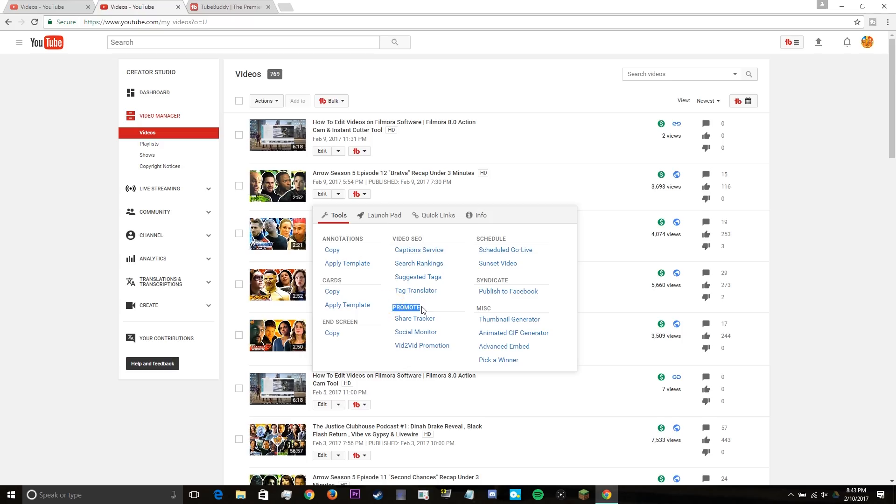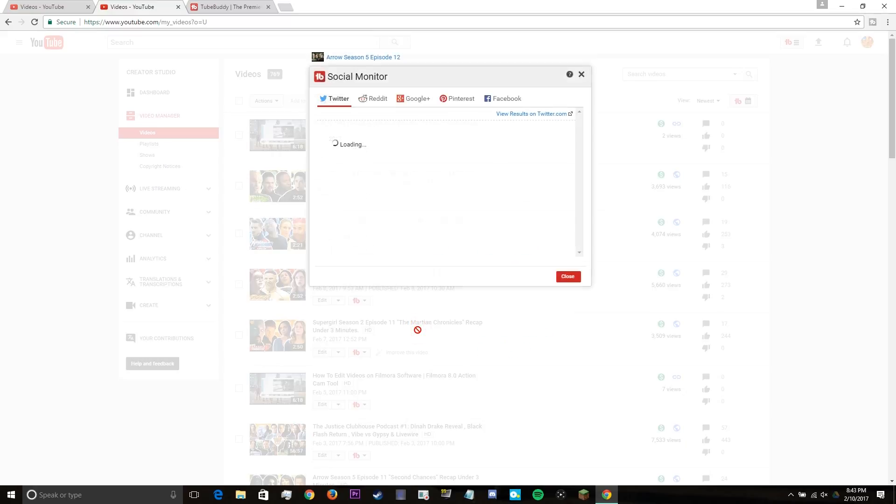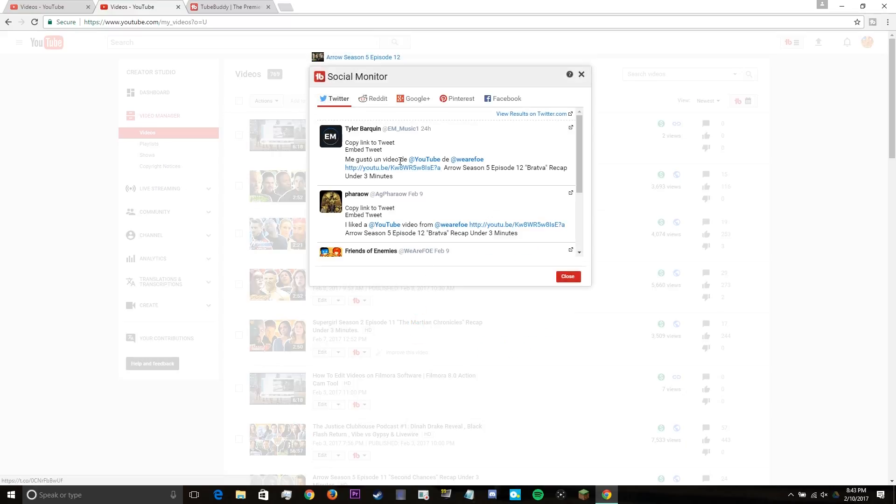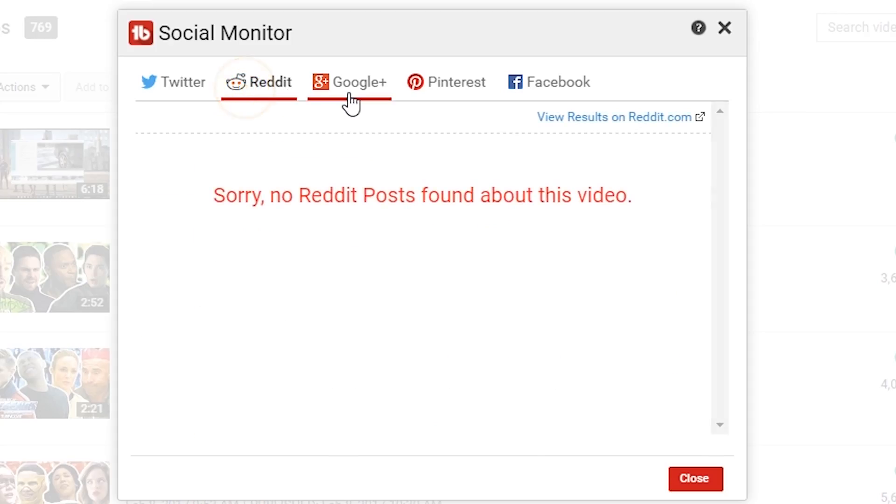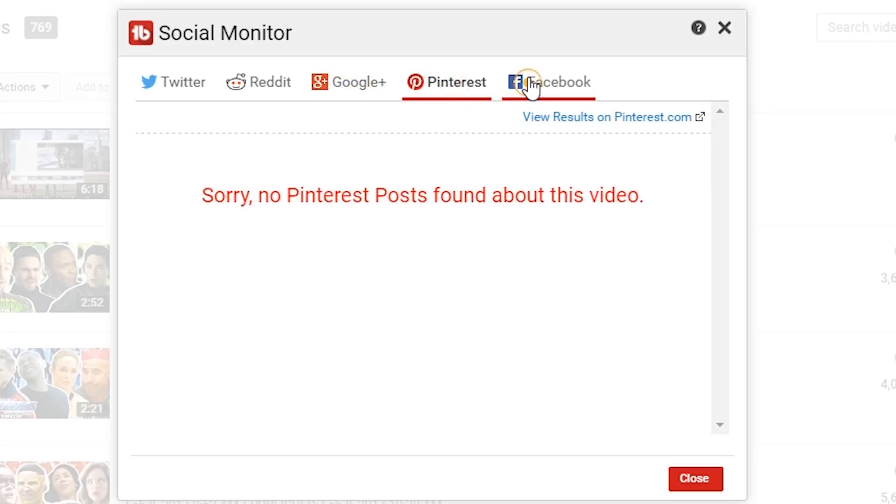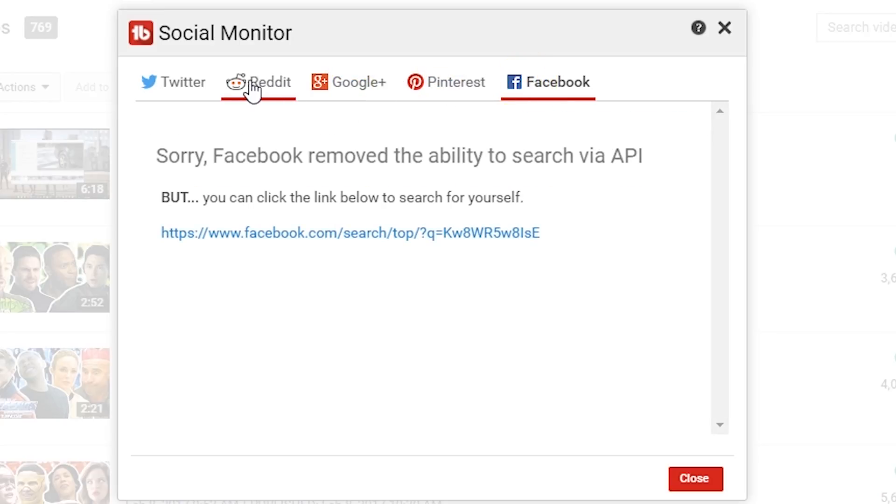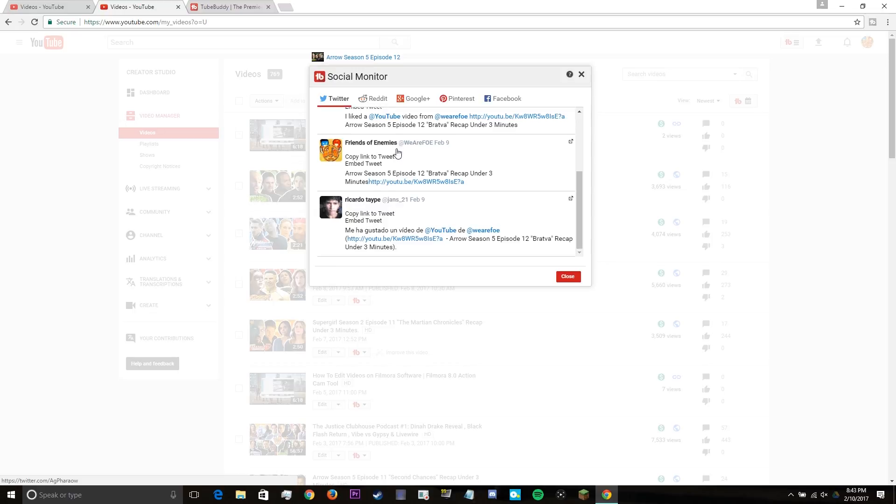As for the promotion tools, I'm going to be focusing on two of them, which is the social monitor as well as the vid to vid promotion. The social monitor shows how far your video has reached, such as what websites it's being shared on. With that information, you can start sharing more on the sites that are helping you gain traction like Twitter or Facebook.